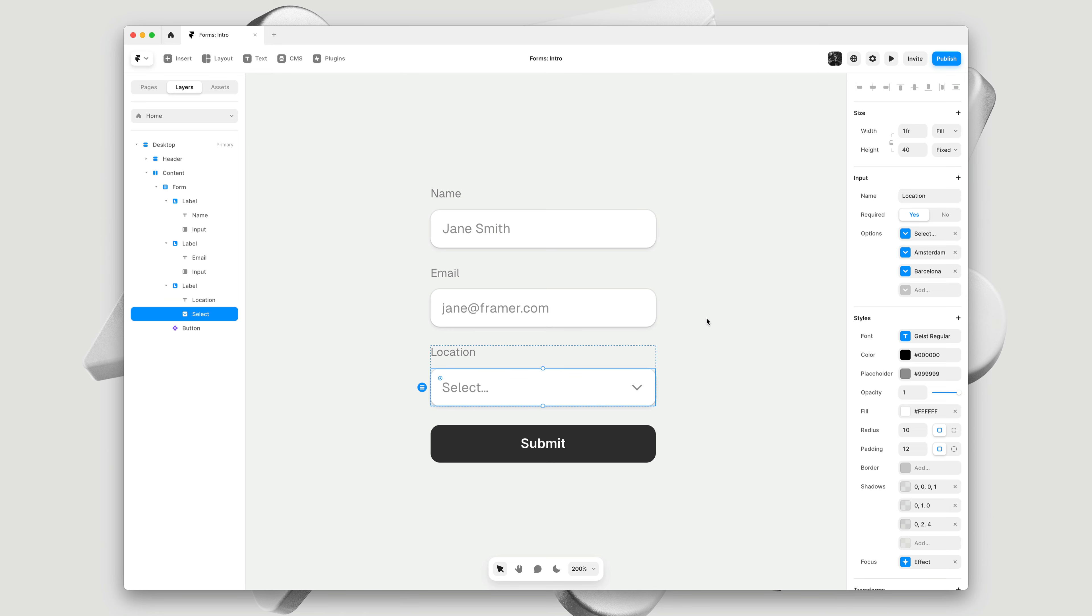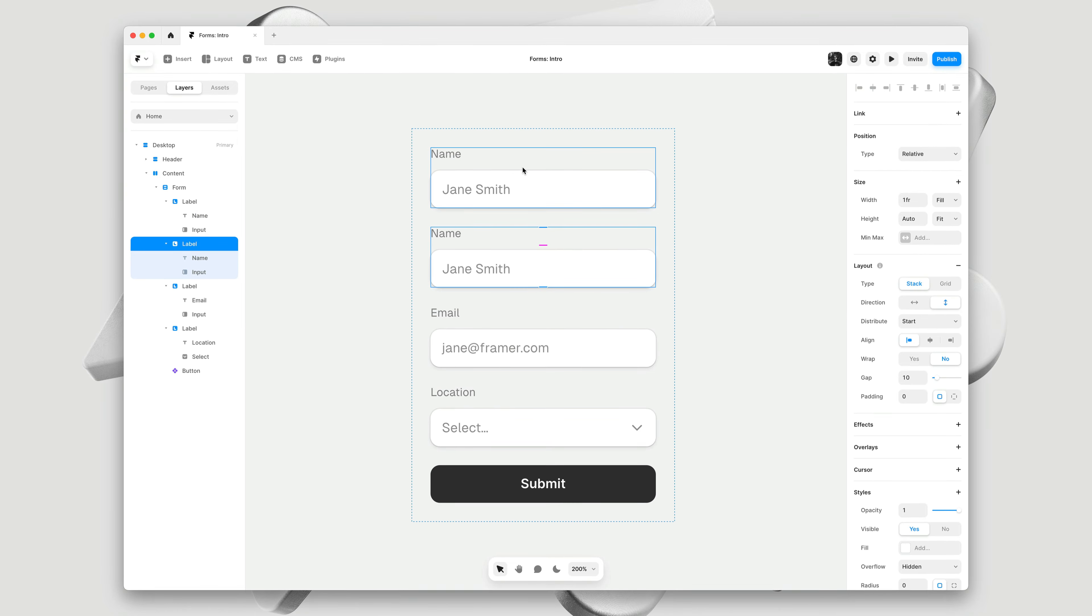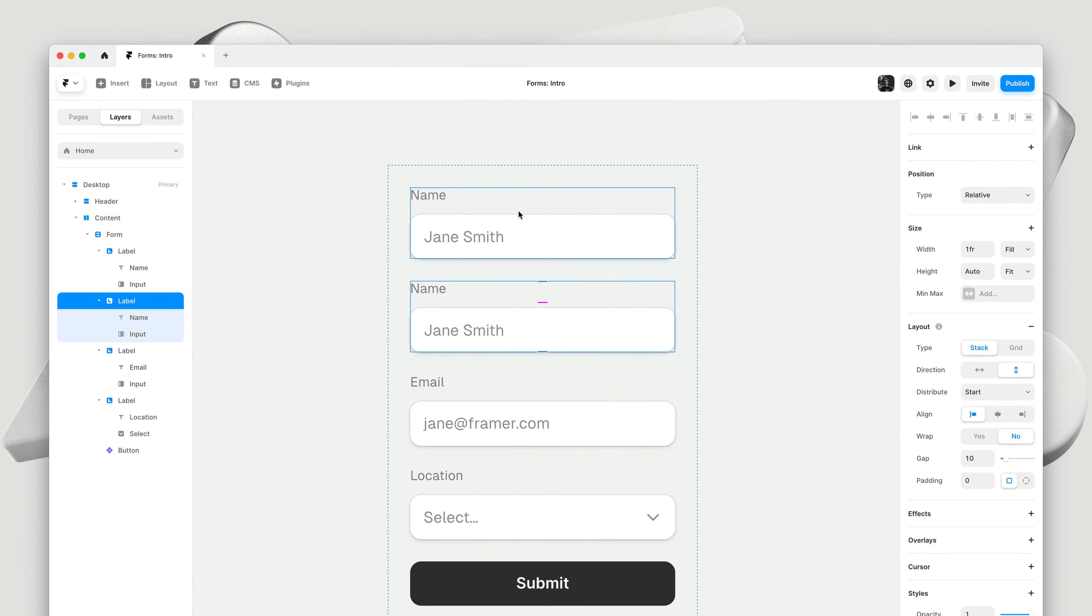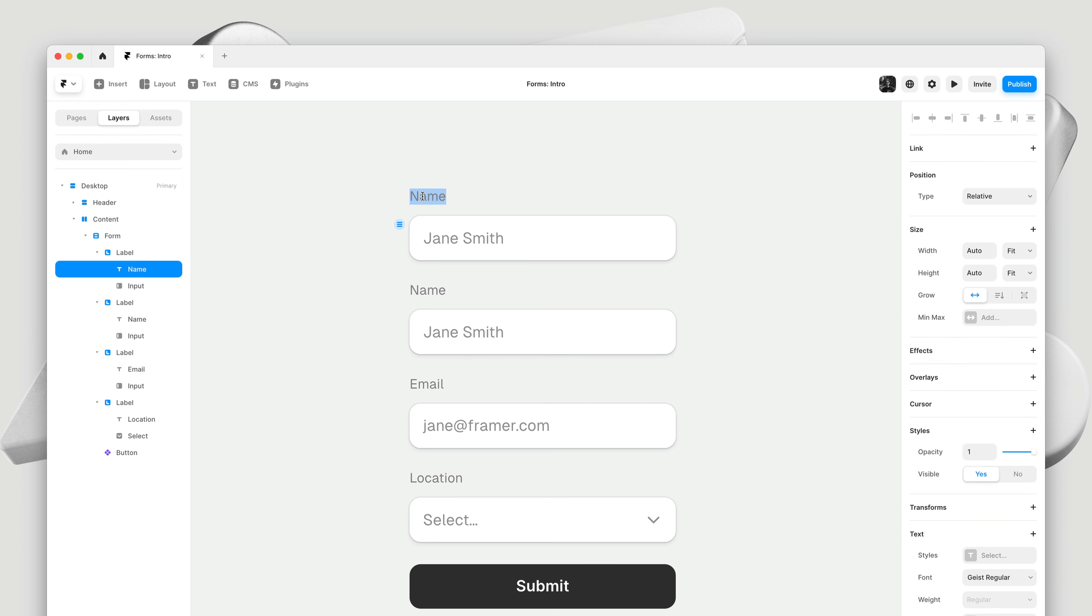By making all these elements directly selectable on a canvas, we've achieved a uniquely flexible editing experience. For example, to split up our name input, I'll select the label, command D to duplicate, double click on the text label, and write first and last name.